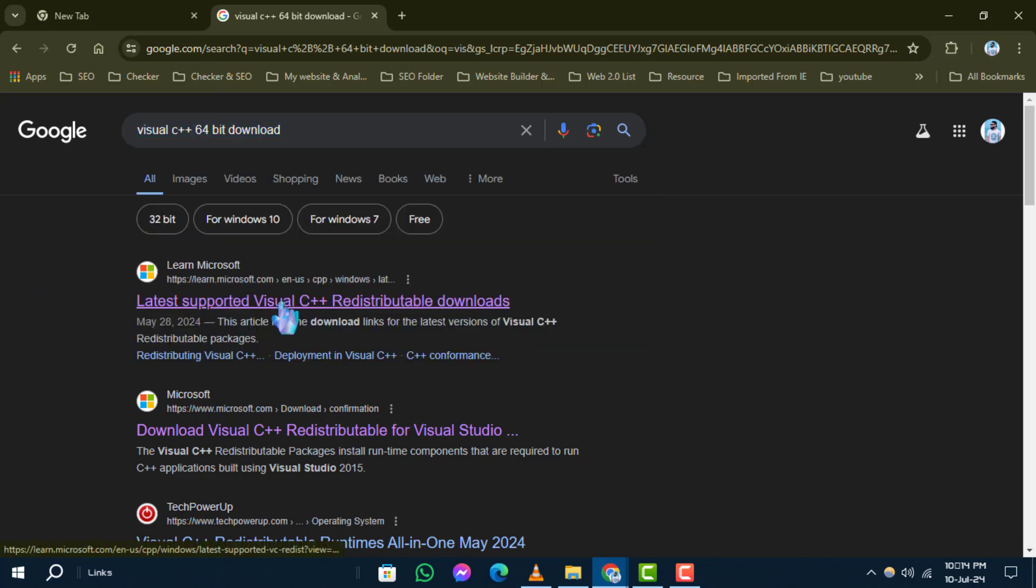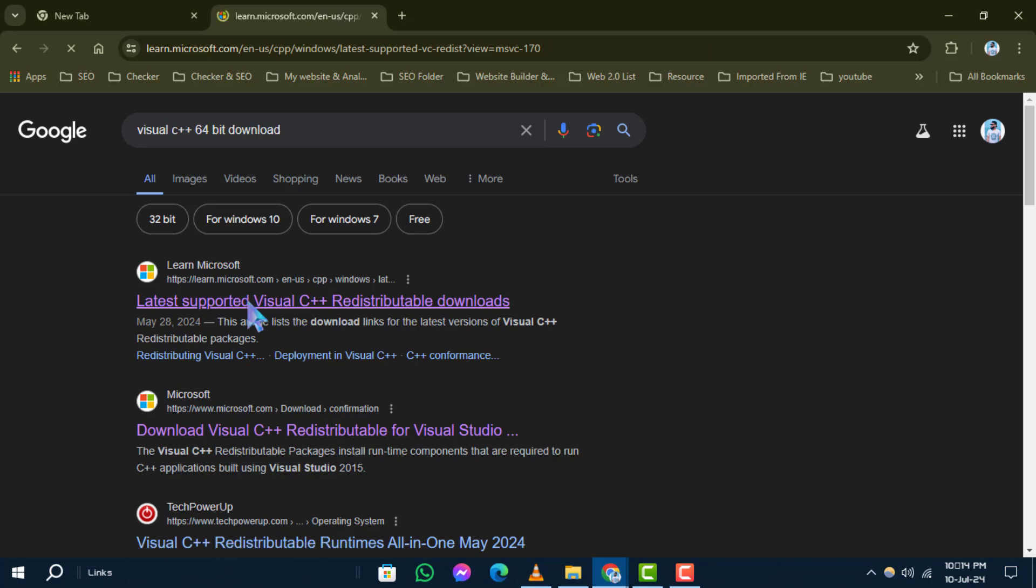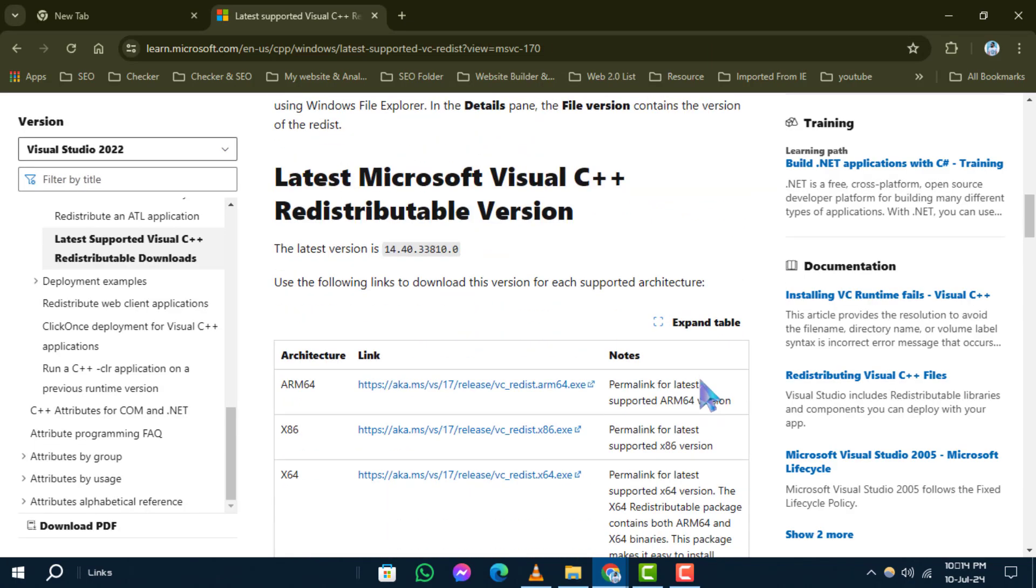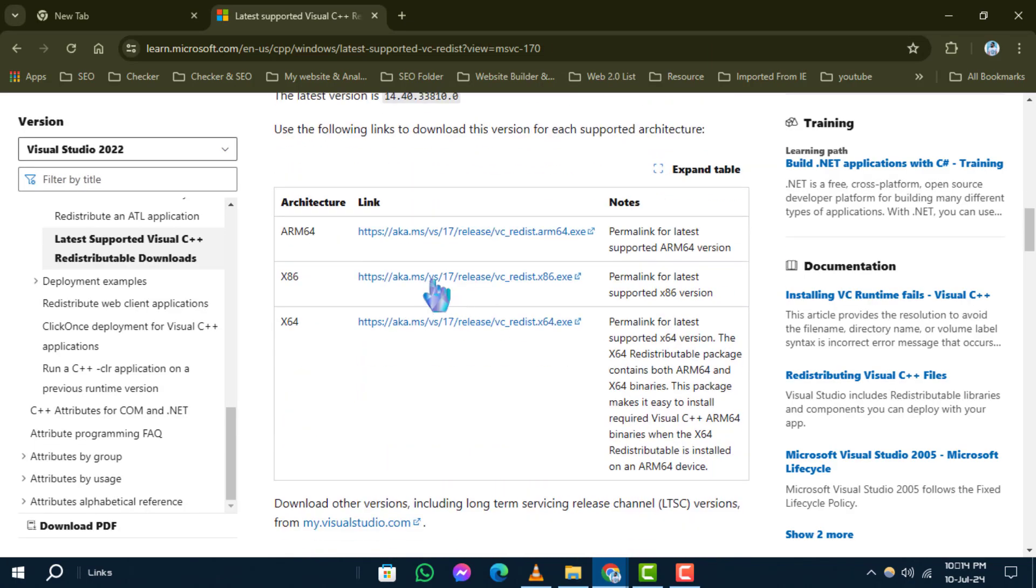Step 4. Navigate to the official download link for the software. Choose the appropriate version and click to download it.